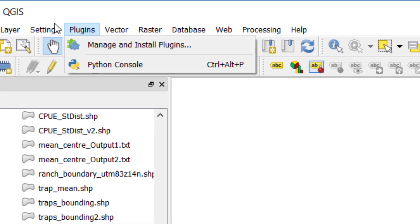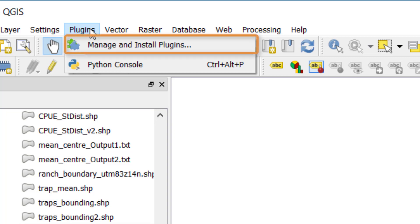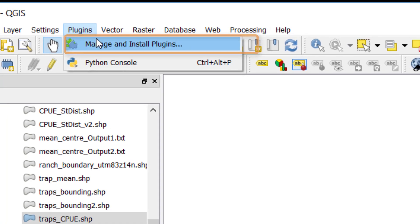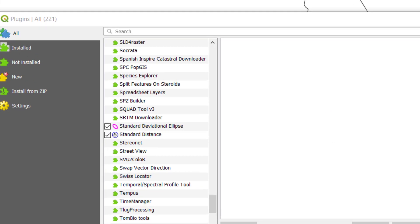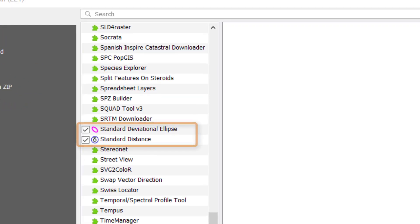We'll need two plugins to calculate the weighted descriptive statistics, and those plugins can be controlled under Manage and Install Plugins. To calculate standard deviational ellipses and the standard distance, we'll need each of the two plugins: Standard Deviational Ellipse and Standard Distance.